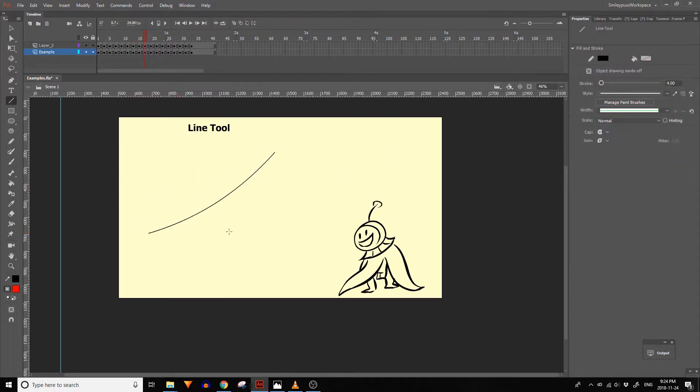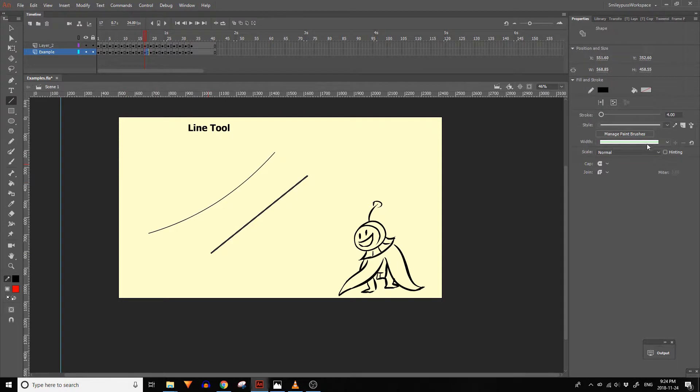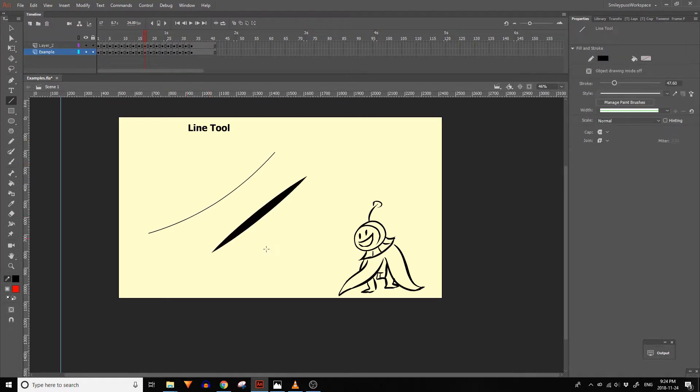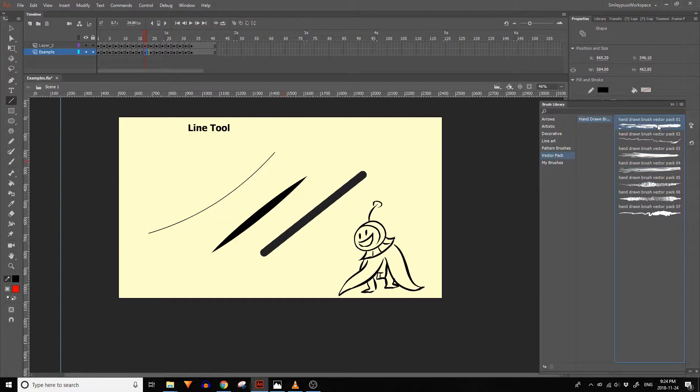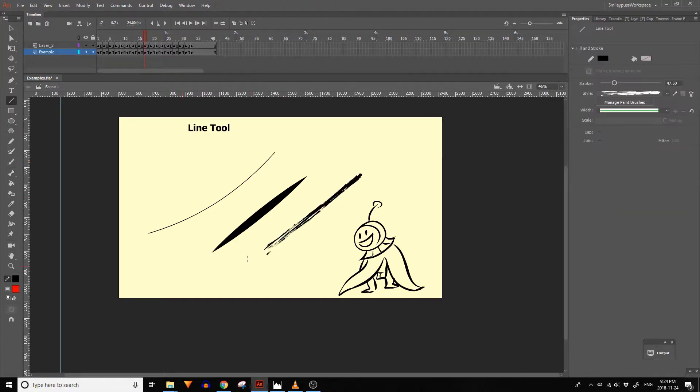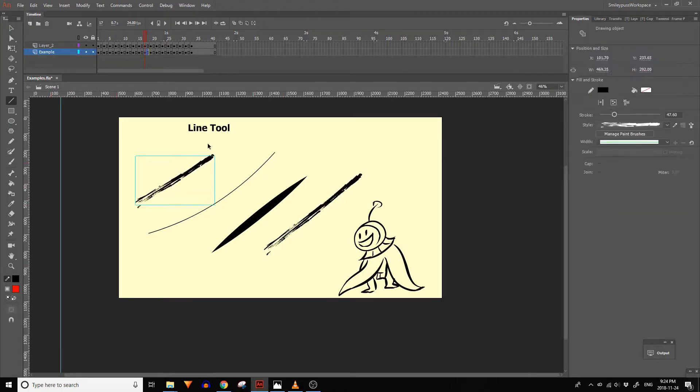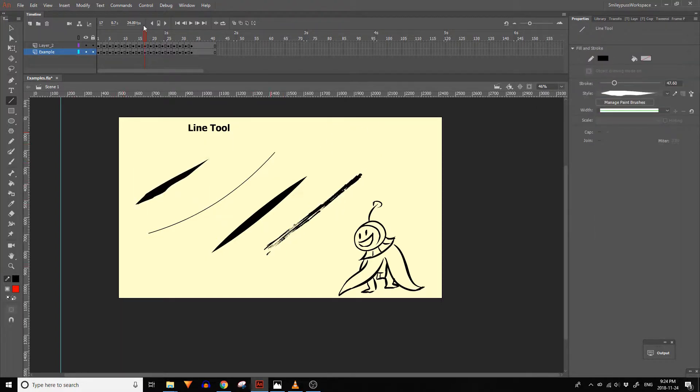The line tool lets you draw straight lines. There are lots of line and style settings that you can adjust. You can also create your own line styles. If you'd like to know more about this you can check out my video on line styles and art brushes.